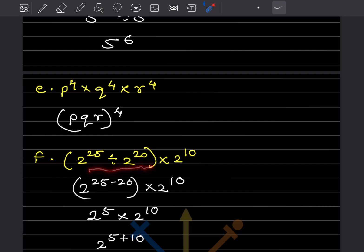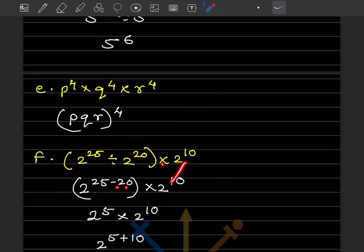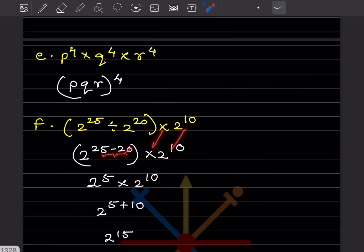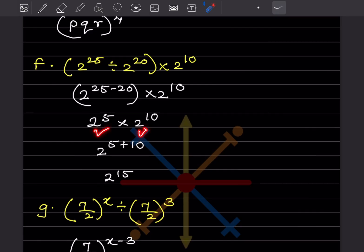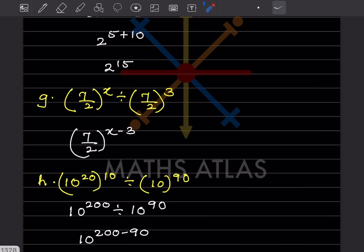This is in a bracket, so we solve the bracket first. That will be a^(n−n): 25 minus 20. This stays the same, so this will be 2^5 × 2^10. Now this is multiplication with the same base, so we add: 5 + 10 = 2^15.